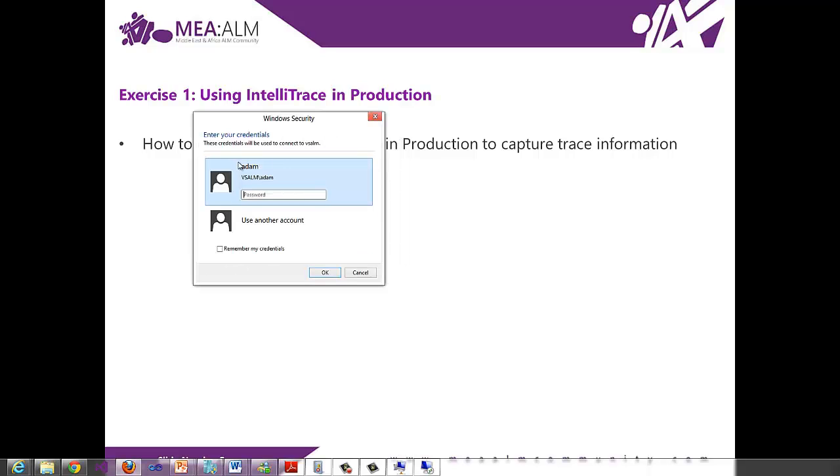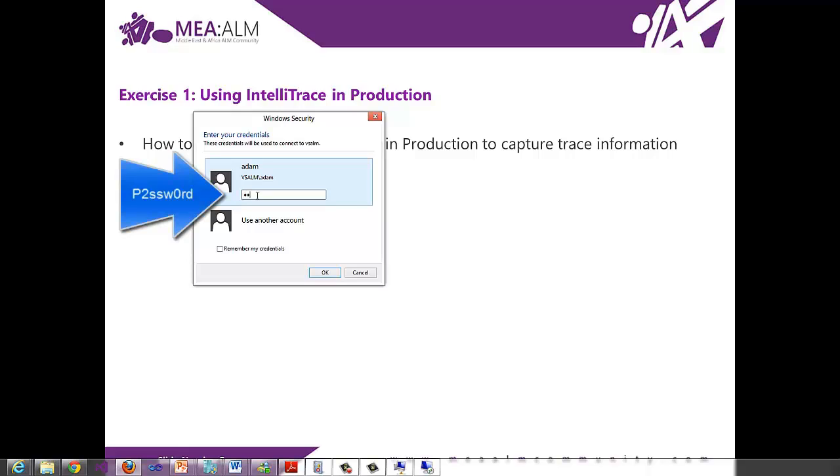Use the username Adam and the password is uppercase P number two, SSW number zero, RD.